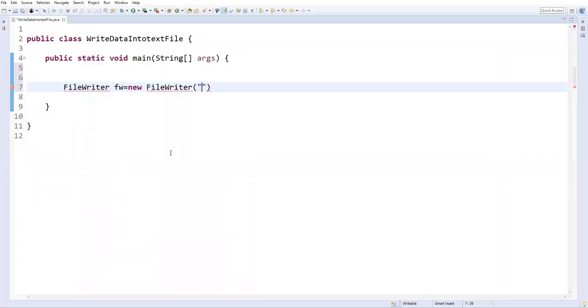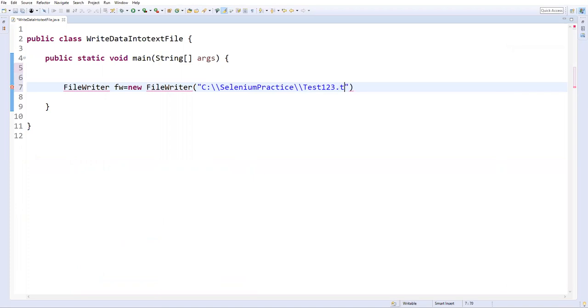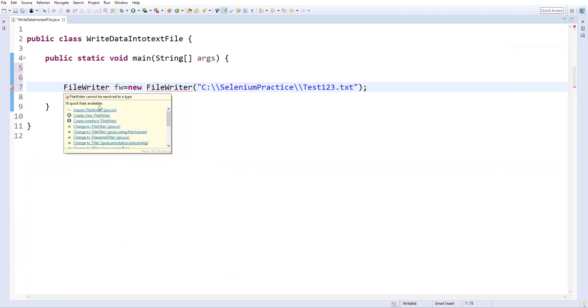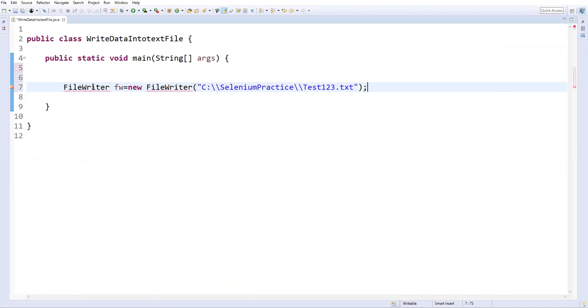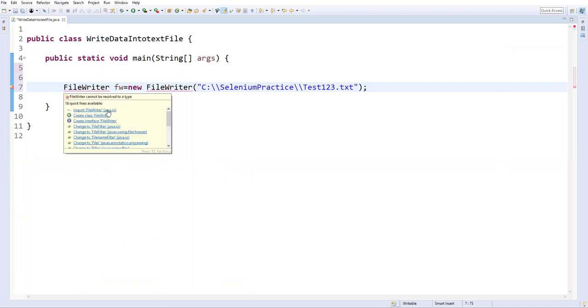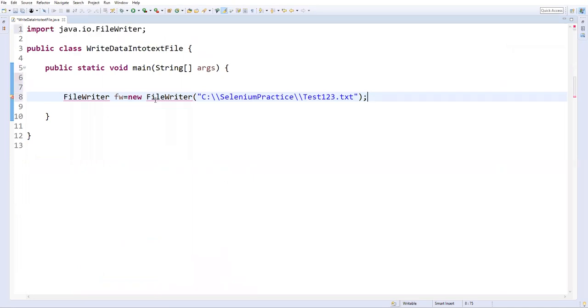Let's go to Eclipse and here in this location I'm going to create one more file called test123.txt. Inside the file I'm going to write content. Now import this FileWriter class from java.io and this will throw some exception, just add IOException.